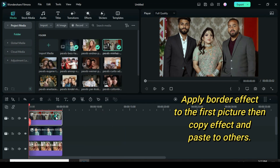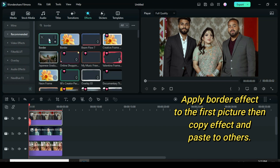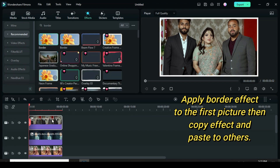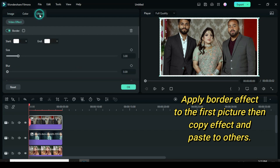Now click the first picture to apply border effect. Increase the size of the border to 6 and blur to 2, afterward copy the effect and paste the effect to the first two pictures.